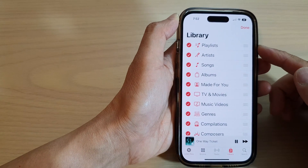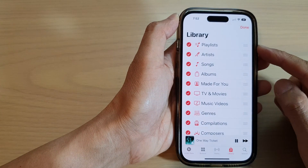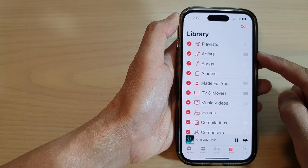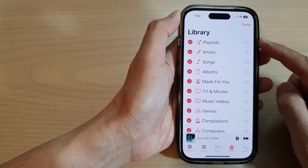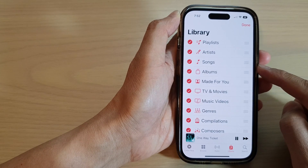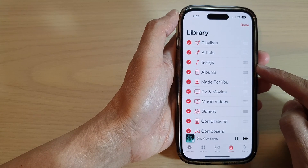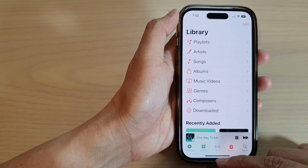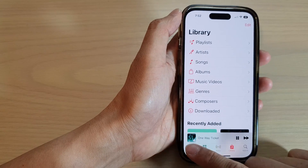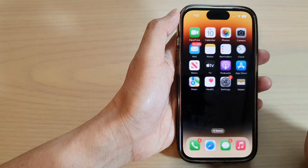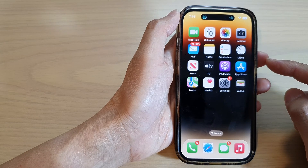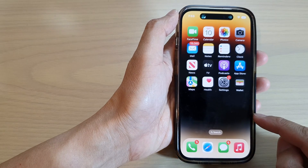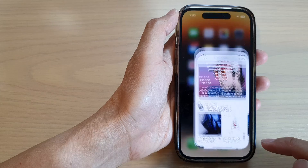Hey guys, in this video we're going to take a look at how you can rearrange your Apple Music library on the iPhone 14 series. First, let's go back to the home screen by swiping up at the bottom of the screen, and on the home screen open up the Apple Music app.